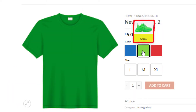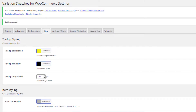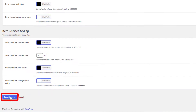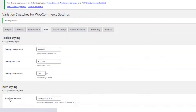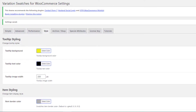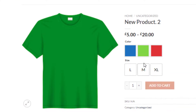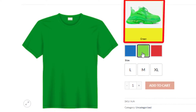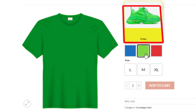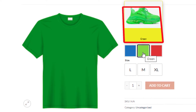Currently the tooltip image width is 100 pixels by default. Let me set this image width to 200 pixels and save the changes. Go to the product frontend and reload the page — you can see that by setting the tooltip image width to 200 pixels, the tooltip image width of this variation became bigger than before.